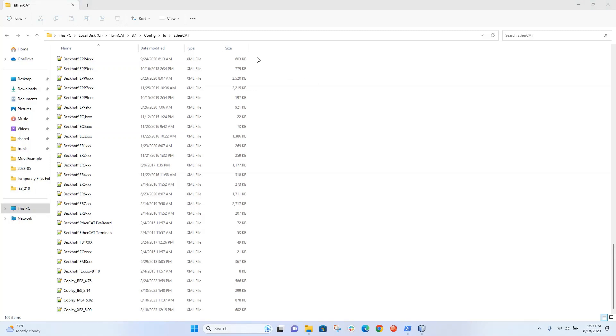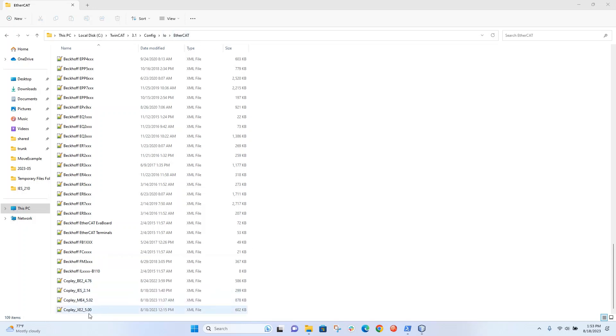Then I take those ESI files and I will copy and paste them into this file location: TwinCAT 3.1, config, io, EtherCAT. So these are XML documents that I'm going to put in this location. And you can see they're right here.